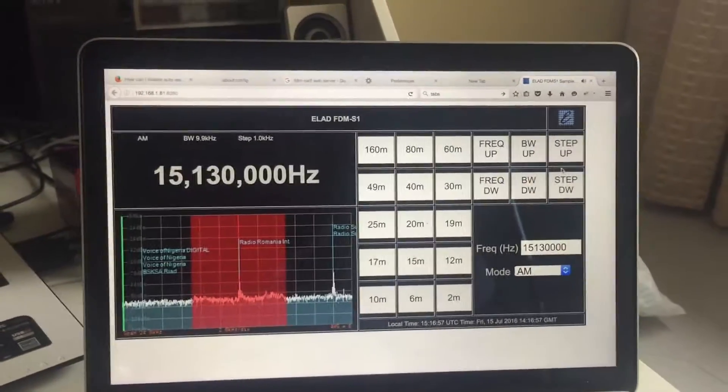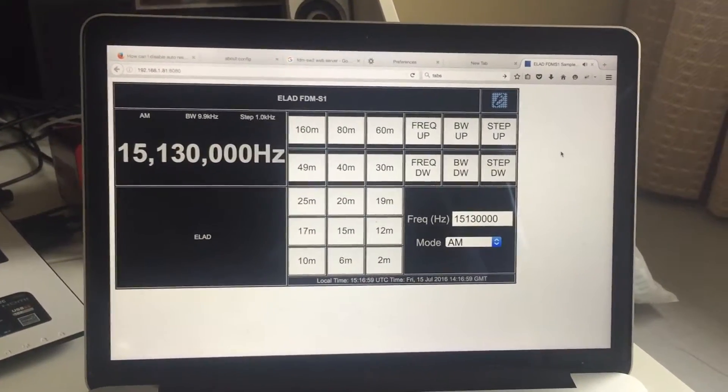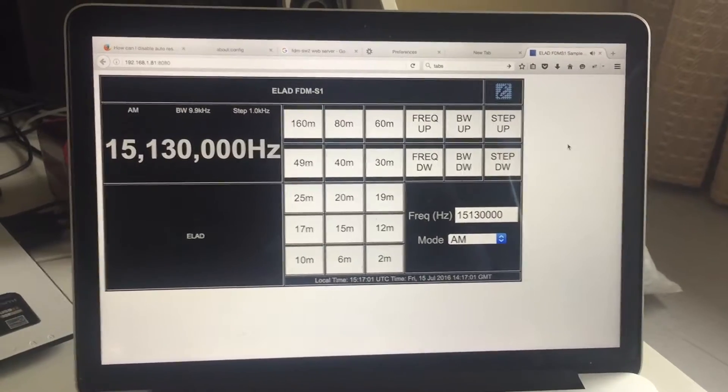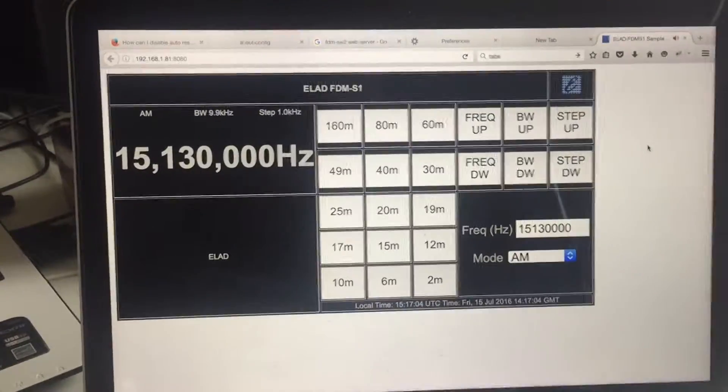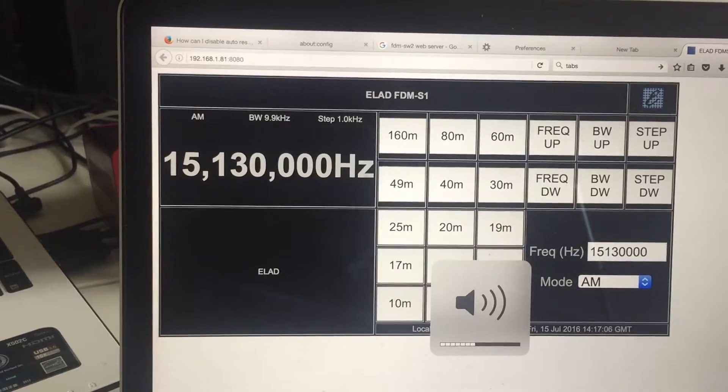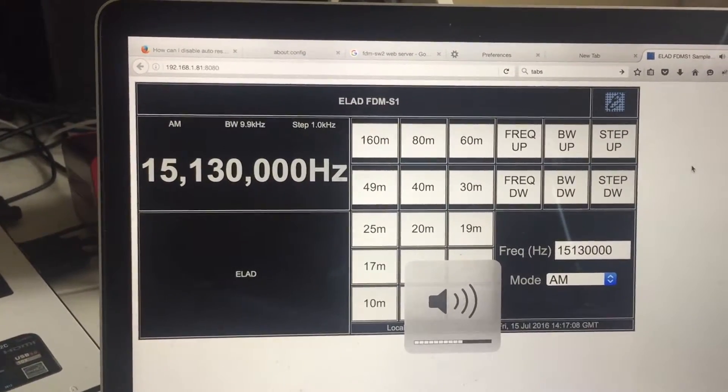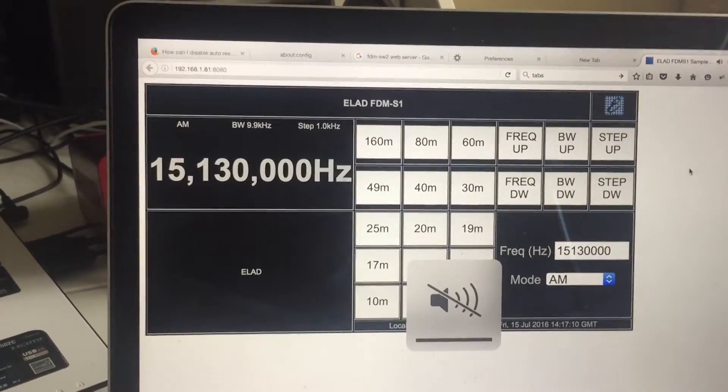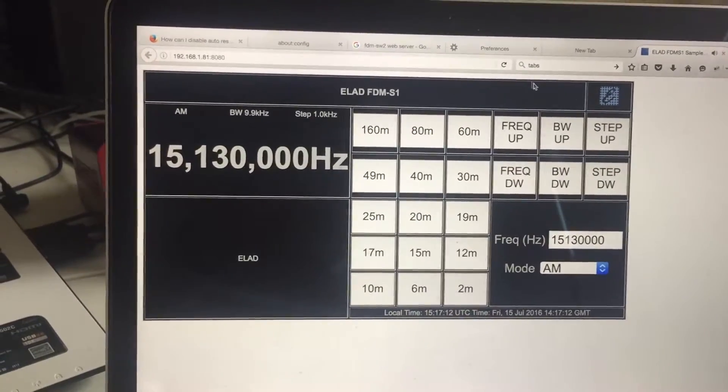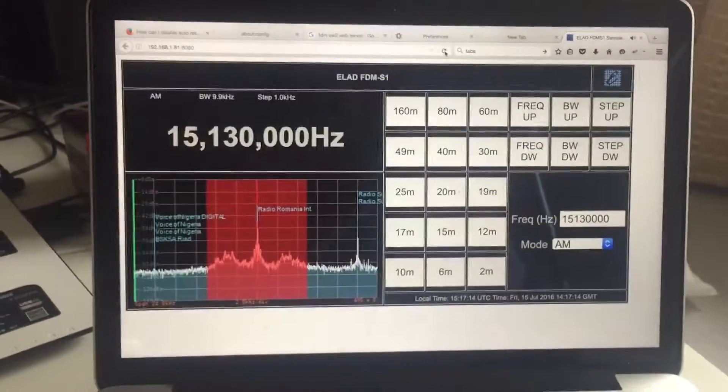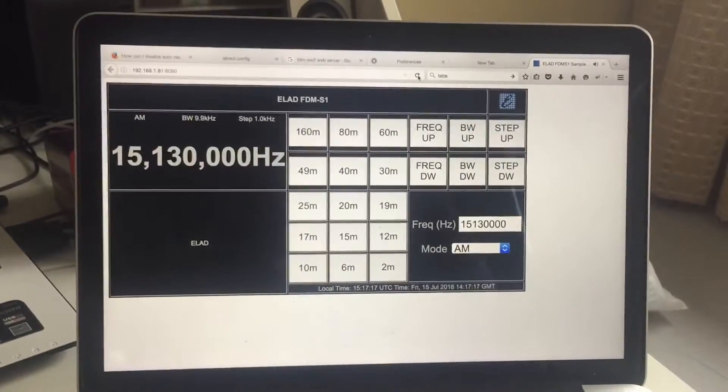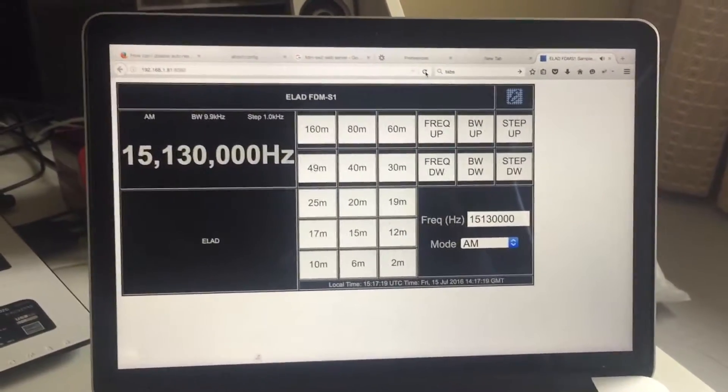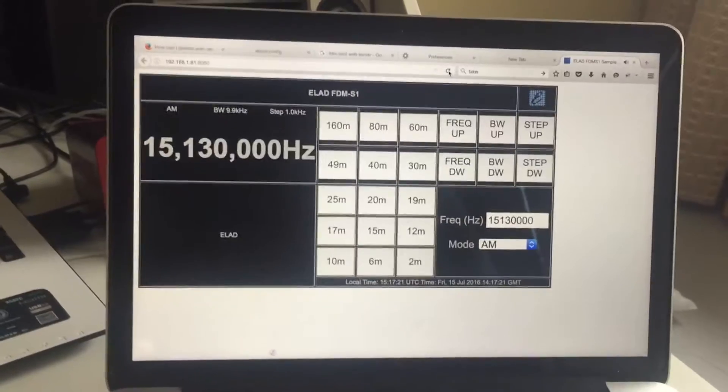But until then, if you must use your Elad with a Mac and you're not bothered about the spectrum disappearing, there's an option here to do it. And I wasn't sure how aware people are of this. So I thought I would just do this video and just let everybody know that there is an option. Well, I hope you enjoyed it. Thanks for watching.